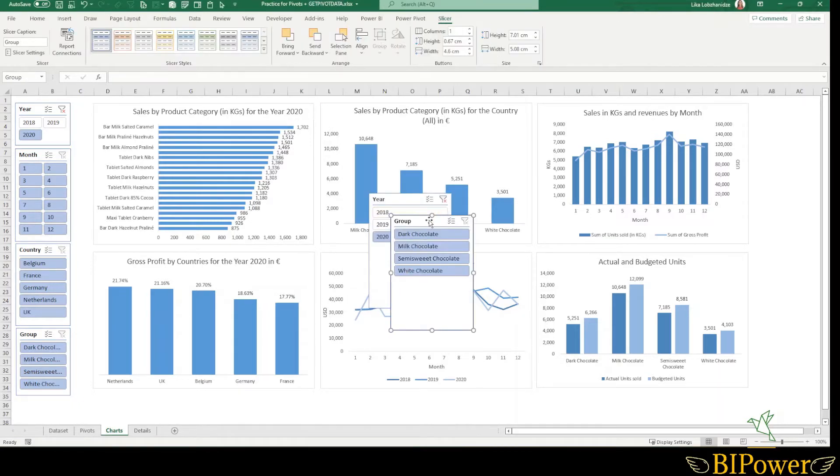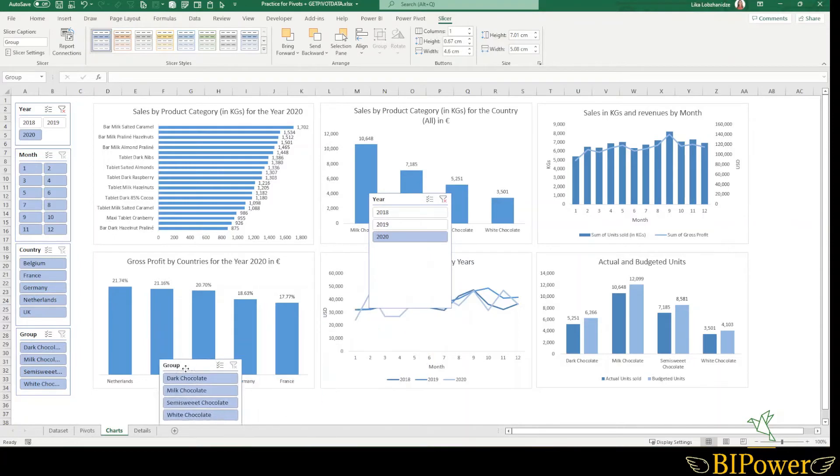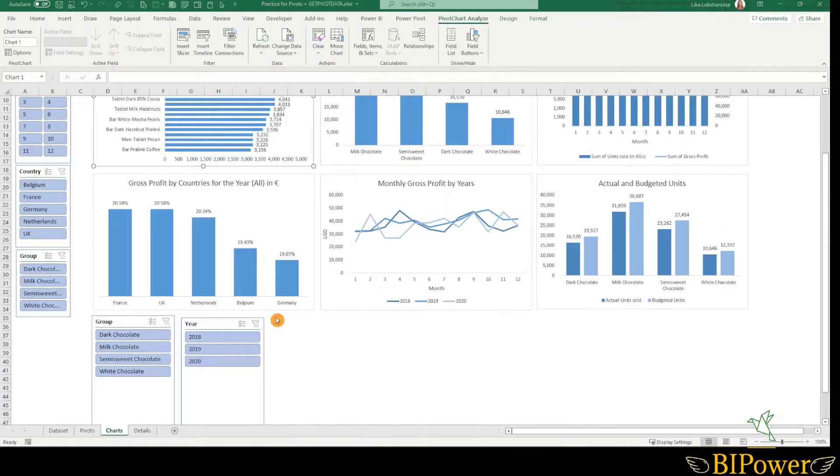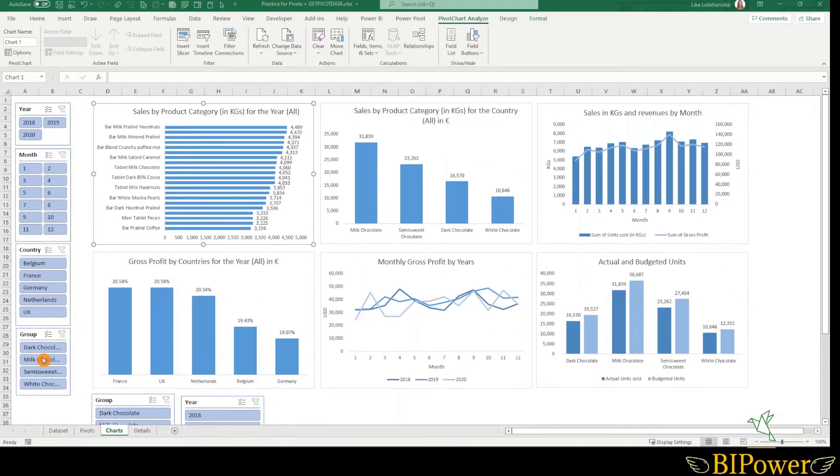You can move the slicers to the position that you want them. Slicers are useful for categorical data and for date time data as well, like I have here in the slicers.